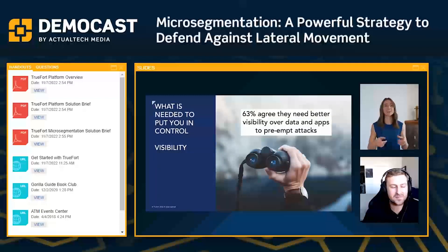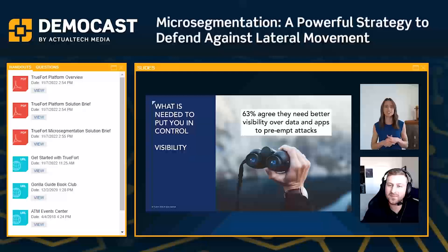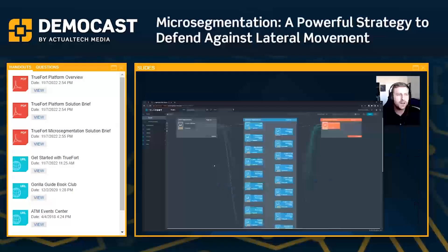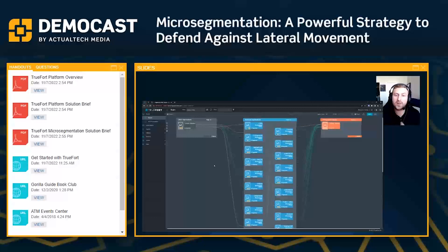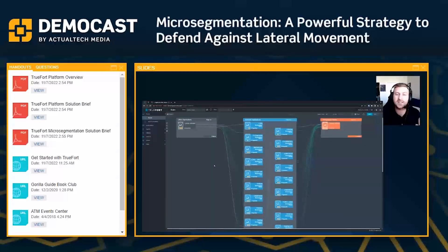Now we're jumping into the TrueFort platform itself. Where we're starting out here, this is our application dashboard. This is showing you a high-level view of how are all of my applications currently communicating. This is a real-time platform, so throughout the demo you might notice lines move and boxes shift because that's the nature of network connections or processes going up and down and us really showing you that change.